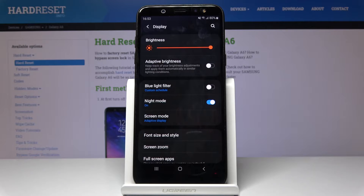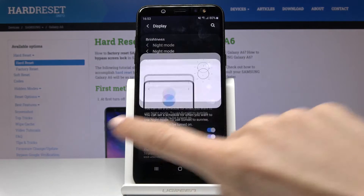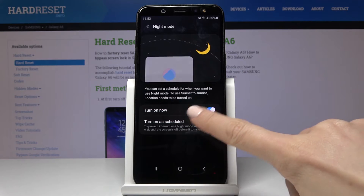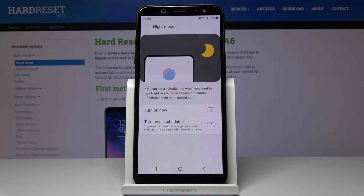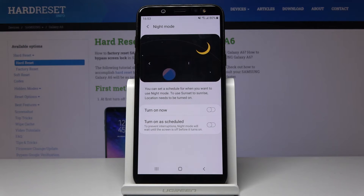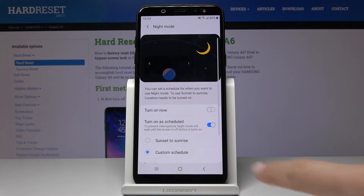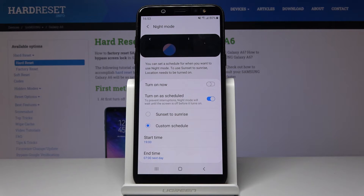As you can see, you've got Dark Mode included. If you'd like to personalize it, click on Night Mode and here you can turn it on and off, but you can also set an automatic schedule. Click on 'Turn on as scheduled' and pick either sunset to sunrise, or customize the schedule yourself.